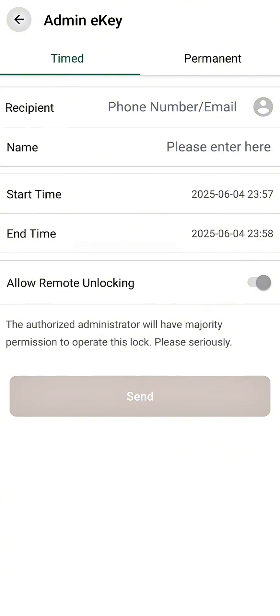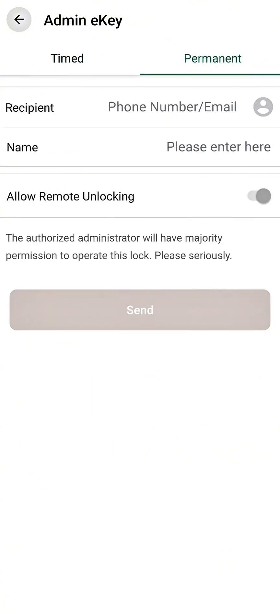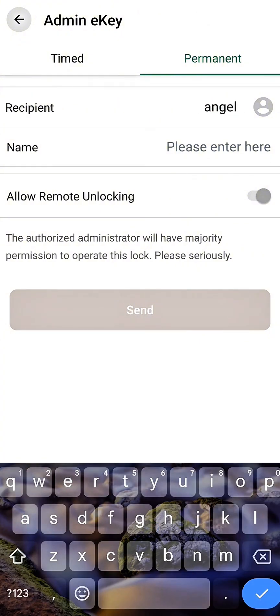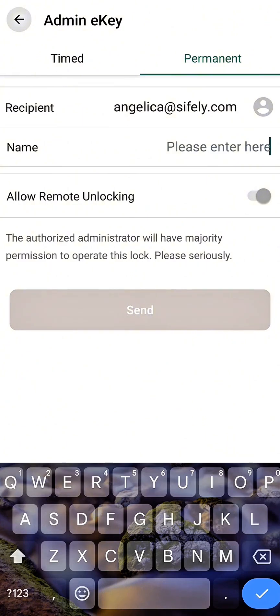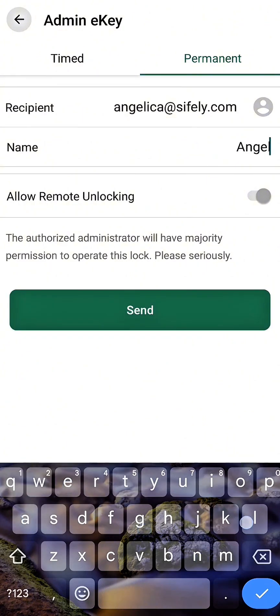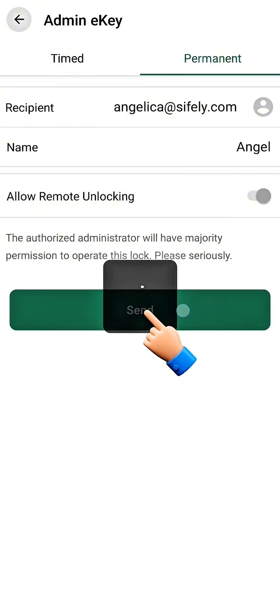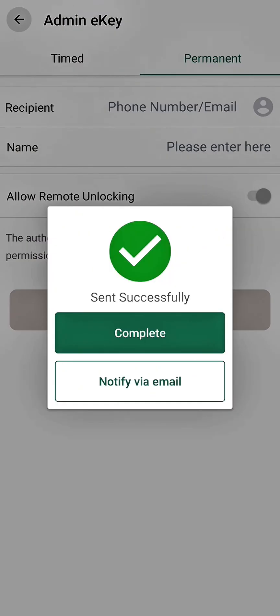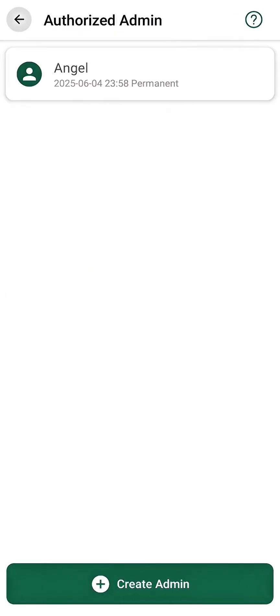Select which type of admin access you would like to share: timed or permanent admin. Enter the email address or phone number associated with the other person's Sifly account, and enter the name and tap Send. And that's it — you've successfully added a new authorized admin.